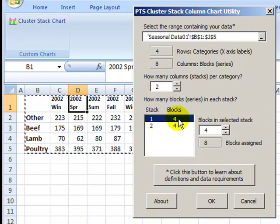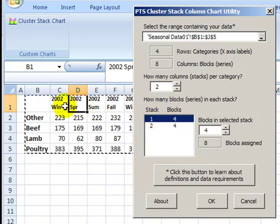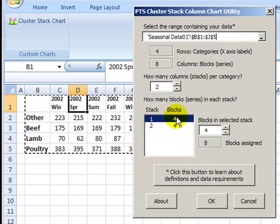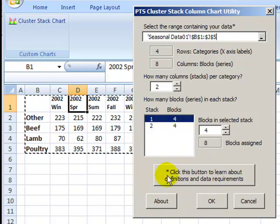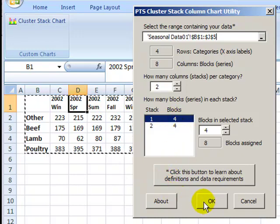The next setting is how many blocks in each of the stacks. So we've got four seasons, so we want four in each stack. And to finish we'll just click OK.